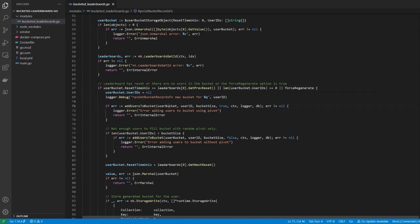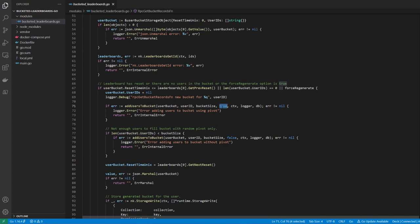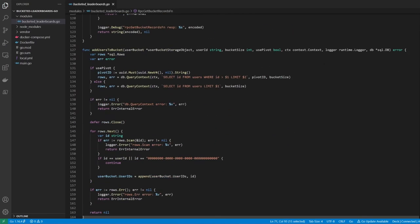We pass in the bucket storage object, the current user's ID, the bucket size to generate, and a boolean value indicating whether or not to use a pivot when selecting users from the global leaderboard, as well as a context, logger, and database object. Let's have a look at the addUsersToBucket function.